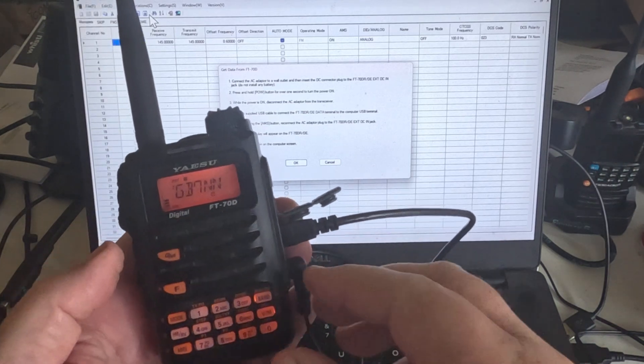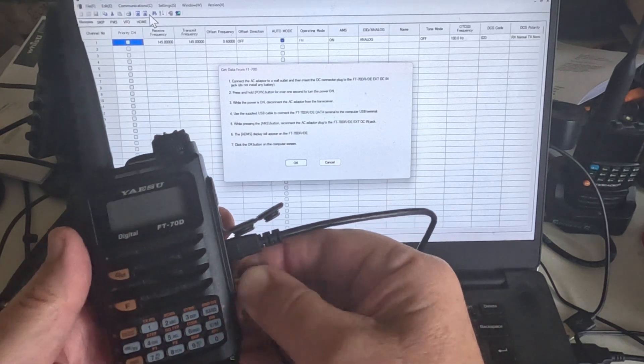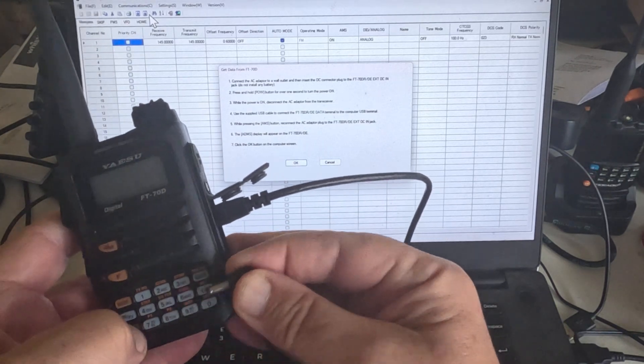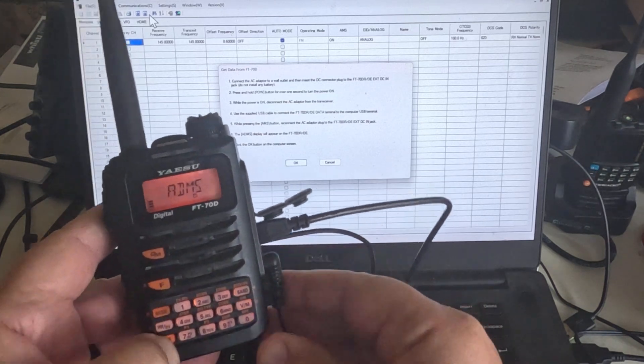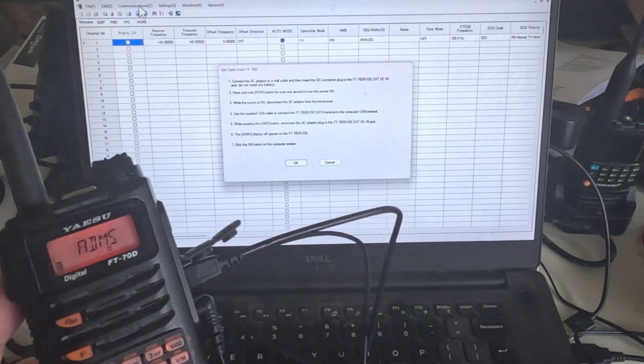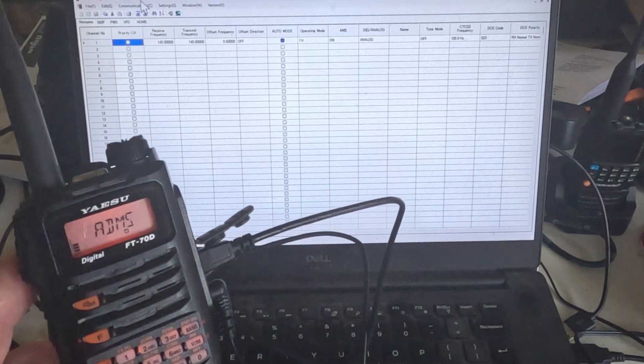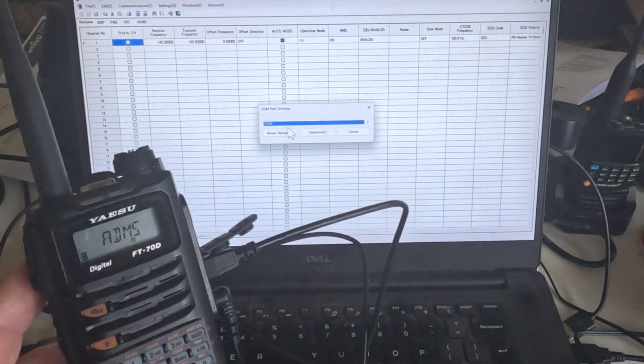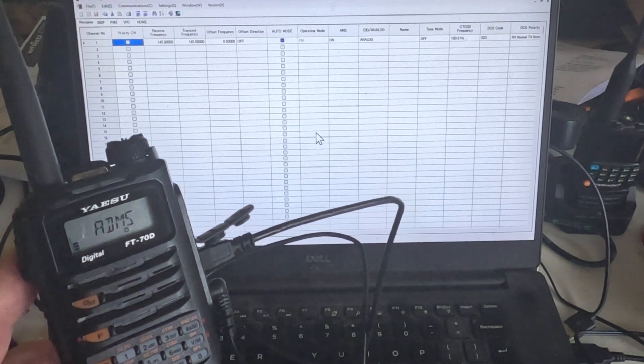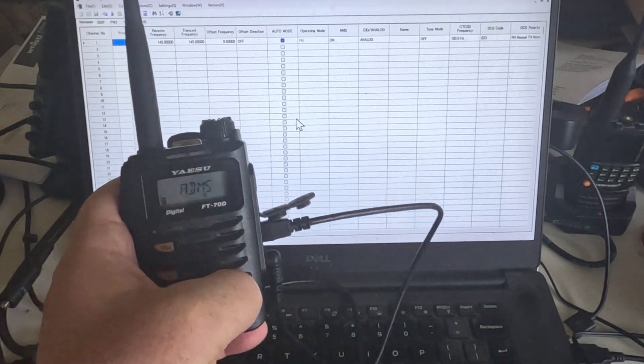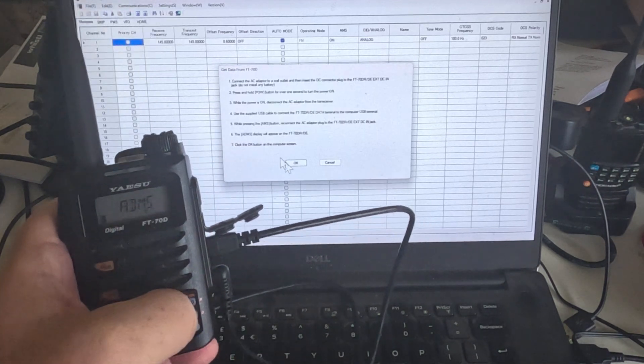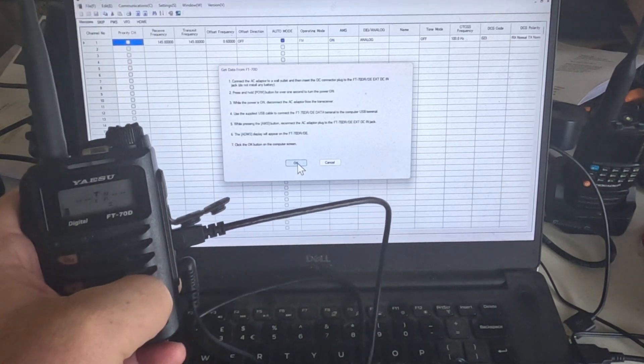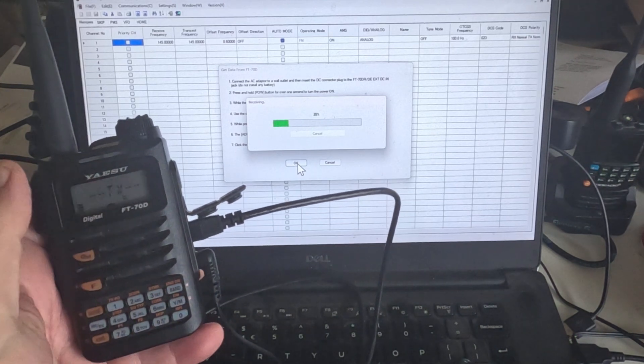Right, so here we go. We're going to power it on. So we're powered on, we're going to unplug the power supply, press the AMS button, reconnect the power supply, and it goes into ADMS. Now the next thing I need to do is go to Communications, COM Port 6, and click on Determine. And now we need to press the band button, press OK, and there we go, everything is downloading.